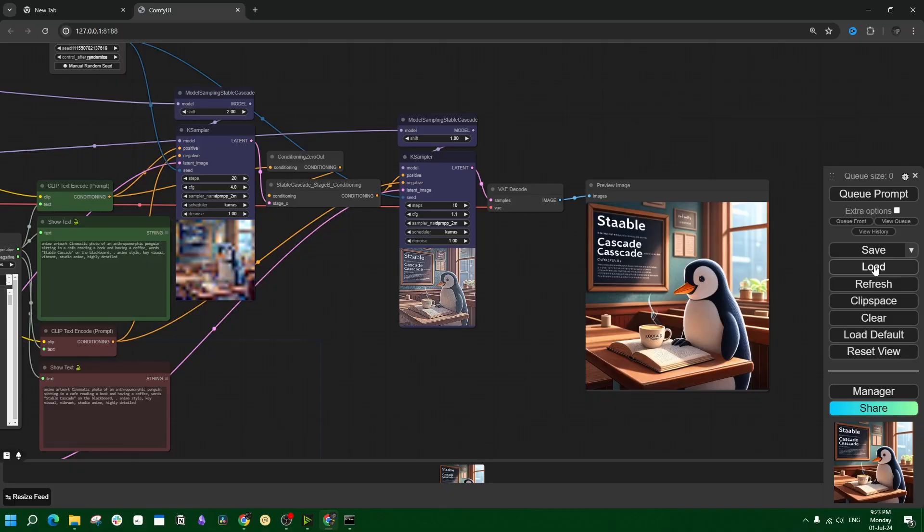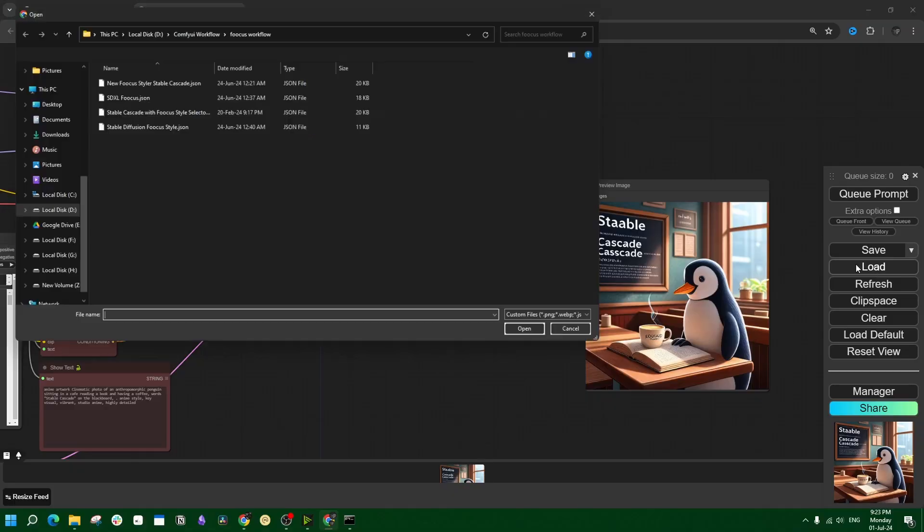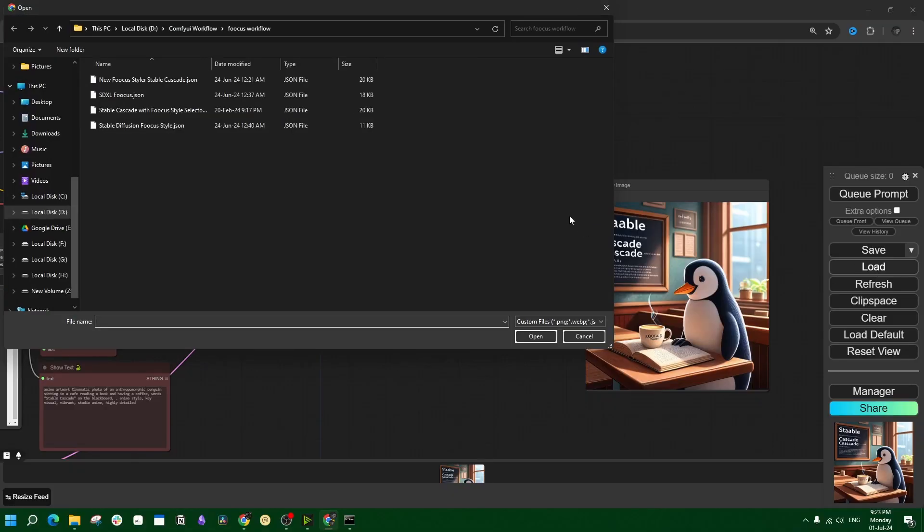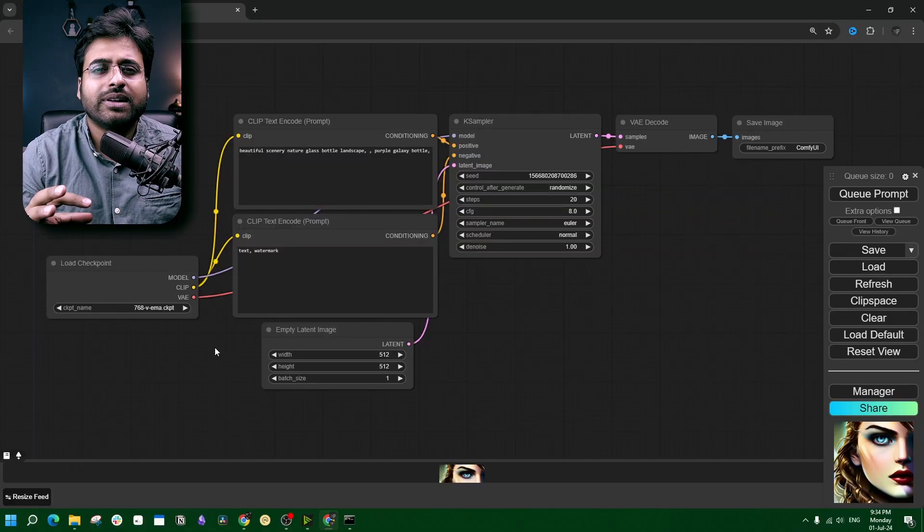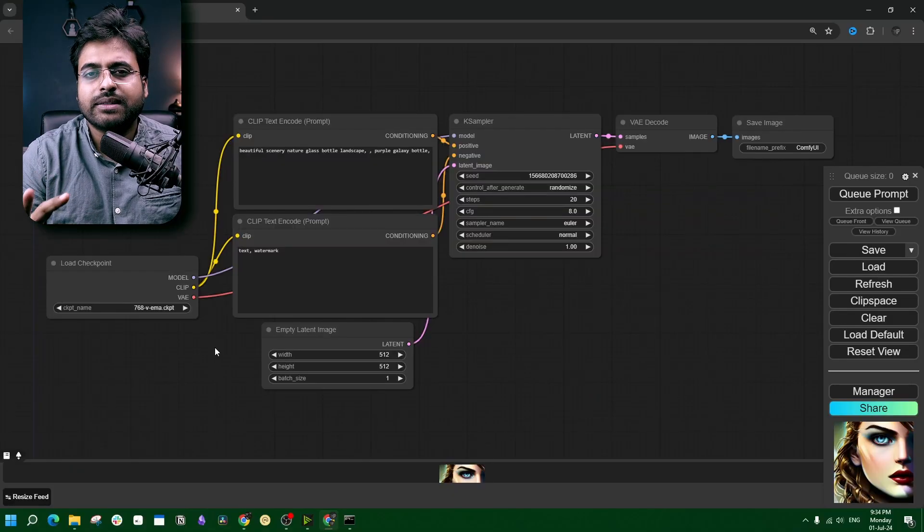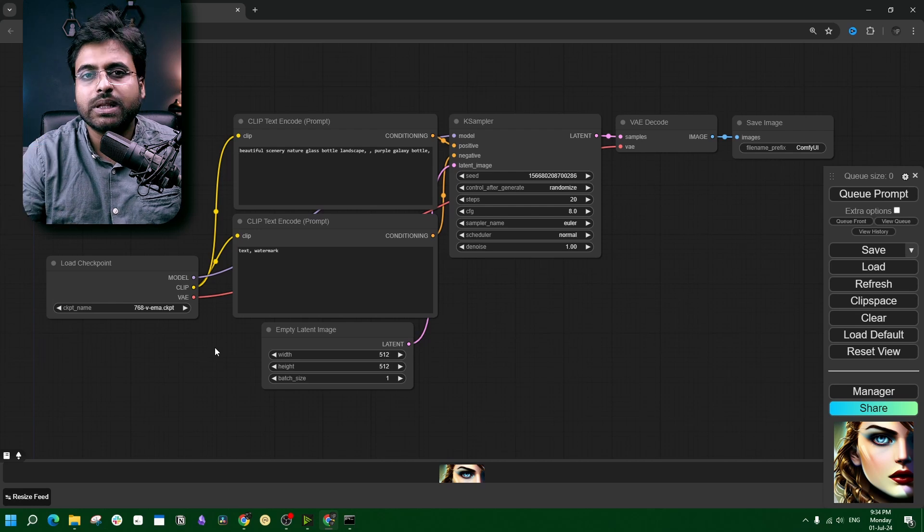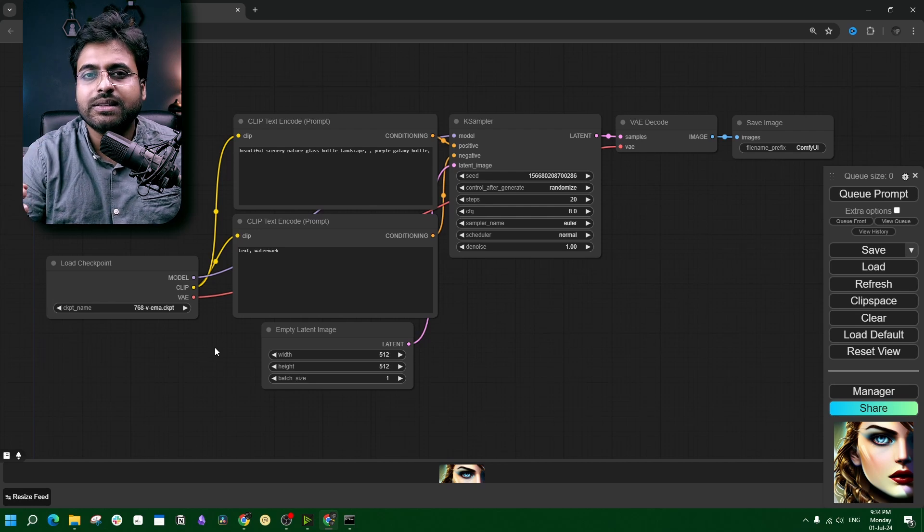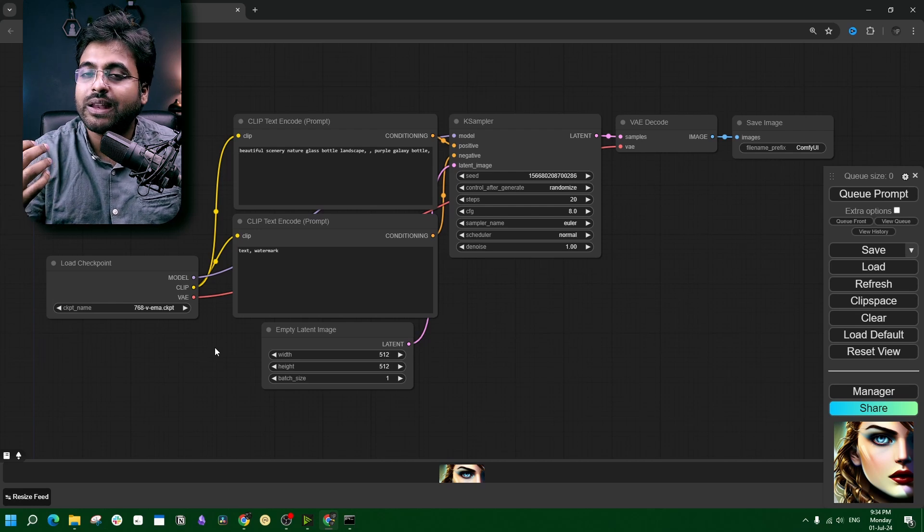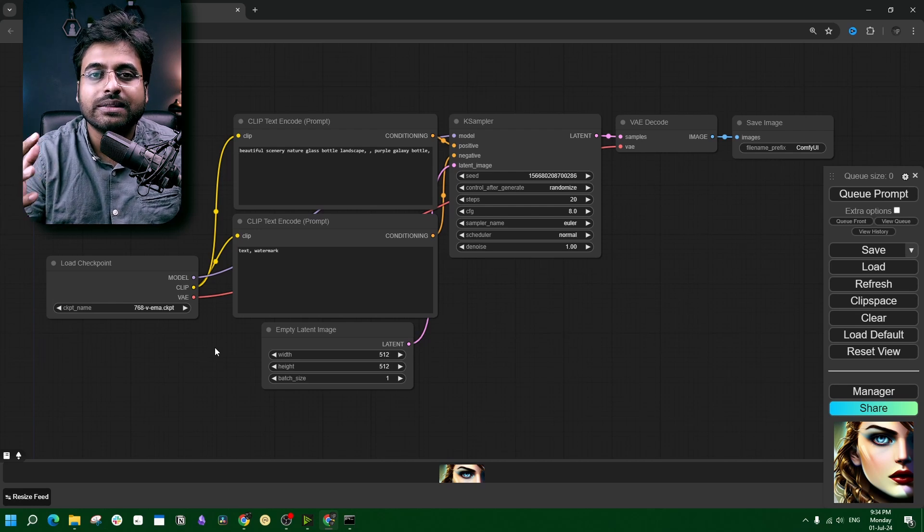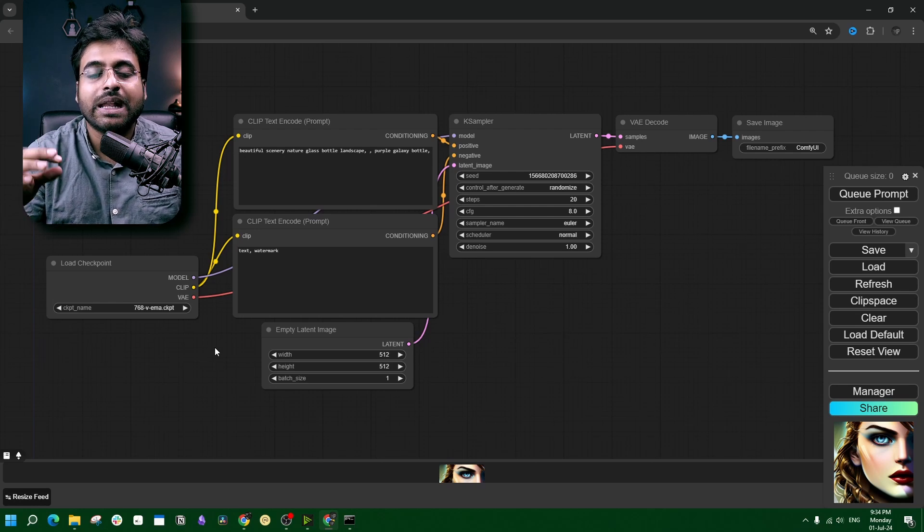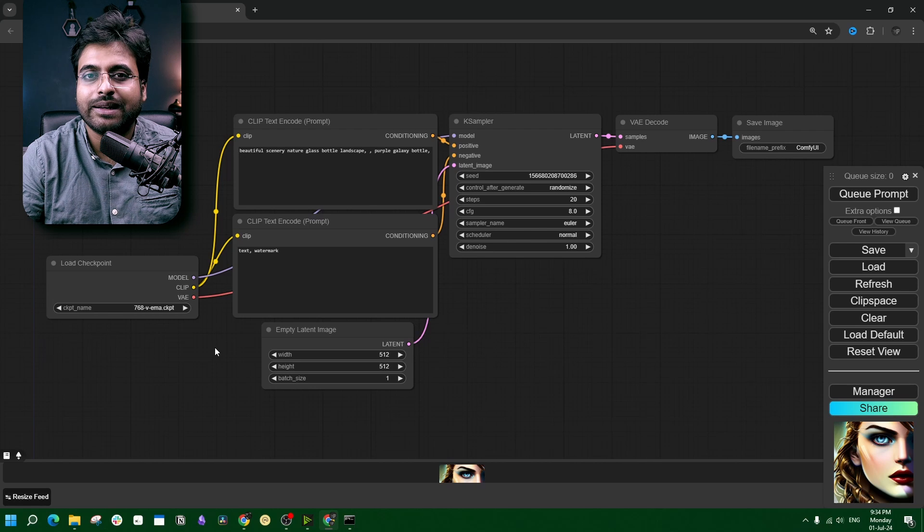Before that, like this video if you are going to use this node at all. Let me guide you through this with the basic SD 1.5 workflow. We have to understand the style selector node does one simple thing: it changes the positive and negative prompts in such a way that affects the resultant image.